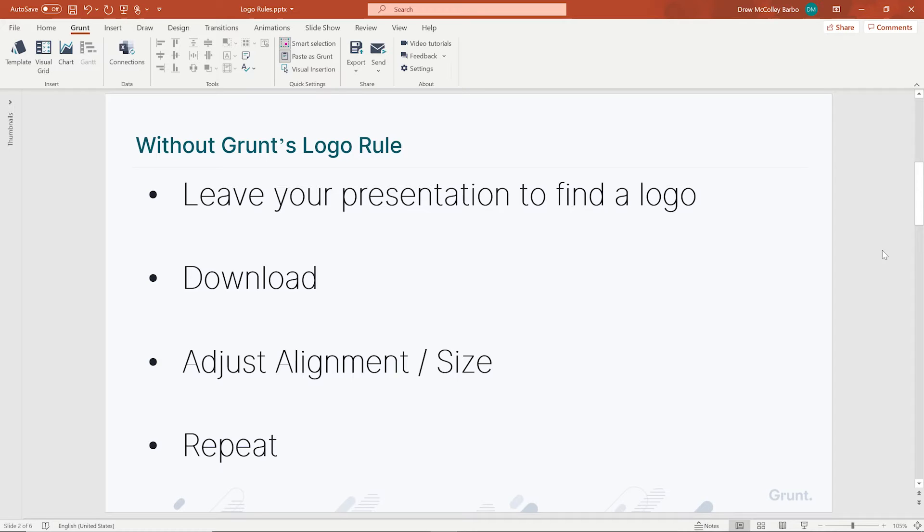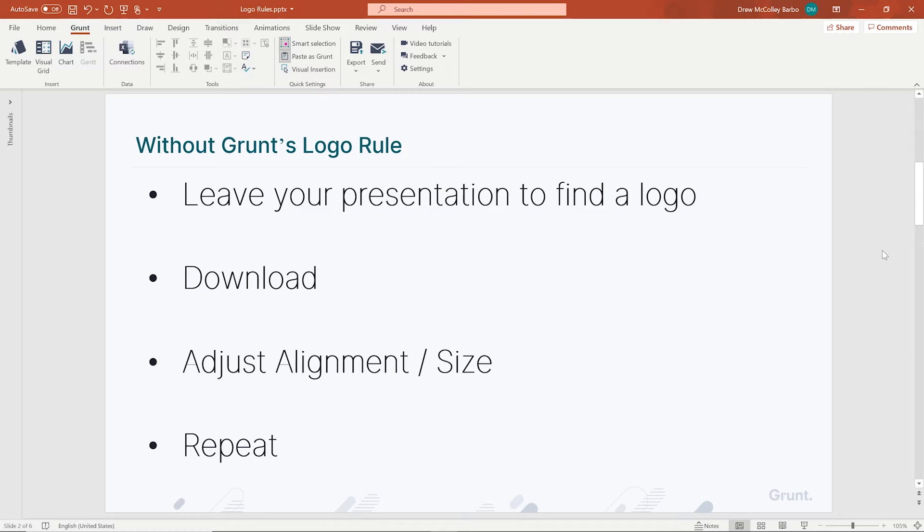Then you download the logo and move it to your presentation. Once back in the presentation, you align it to the right location and adjust the size. And of course, you have to repeat this process for each and every logo. That's a lot of time if you're adding multiple logos per slide.